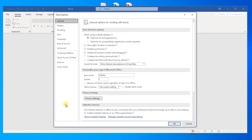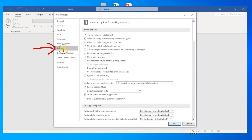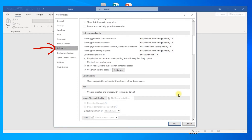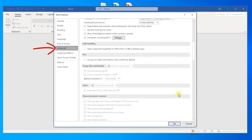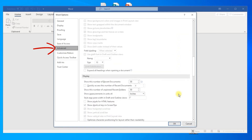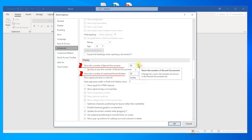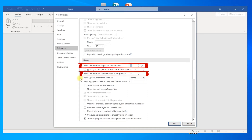Go to the Advanced tab, then scroll down until you find the Display Options. Under Display, change the number of Show this number of recent documents and Show this number of unpinned recent folders from 50 to 0.